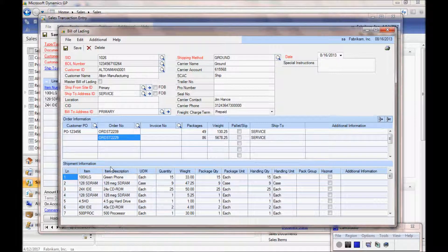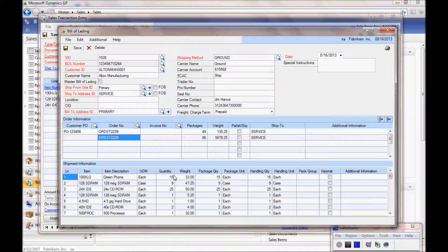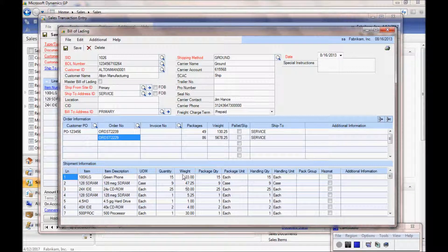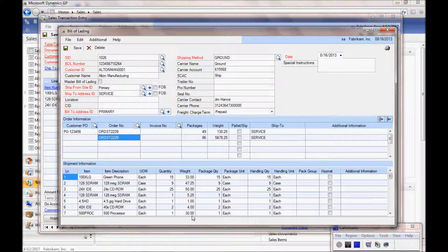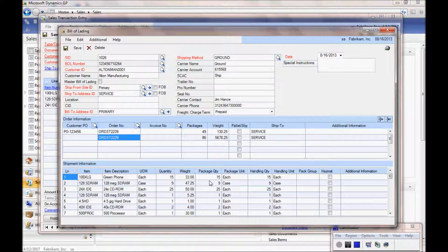We pull information from the order as well as an invoice depending on what you choose. We actually compute the weight which is stored in the Item Master.